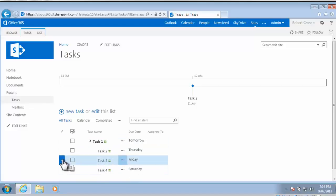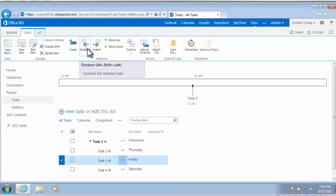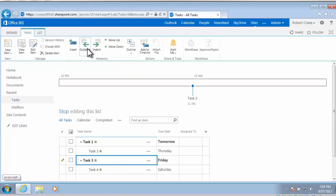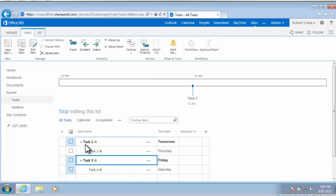So what I'm going to do is I'm going to select task 3, I'm going to go up to the tasks tab in the top left-hand corner, and that reveals the ribbon menu. One of the options in the ribbon menu is to outdent, so I'm going to select that, and you'll now see task 3 moves one place to the left and now puts it at the same level as task 1.